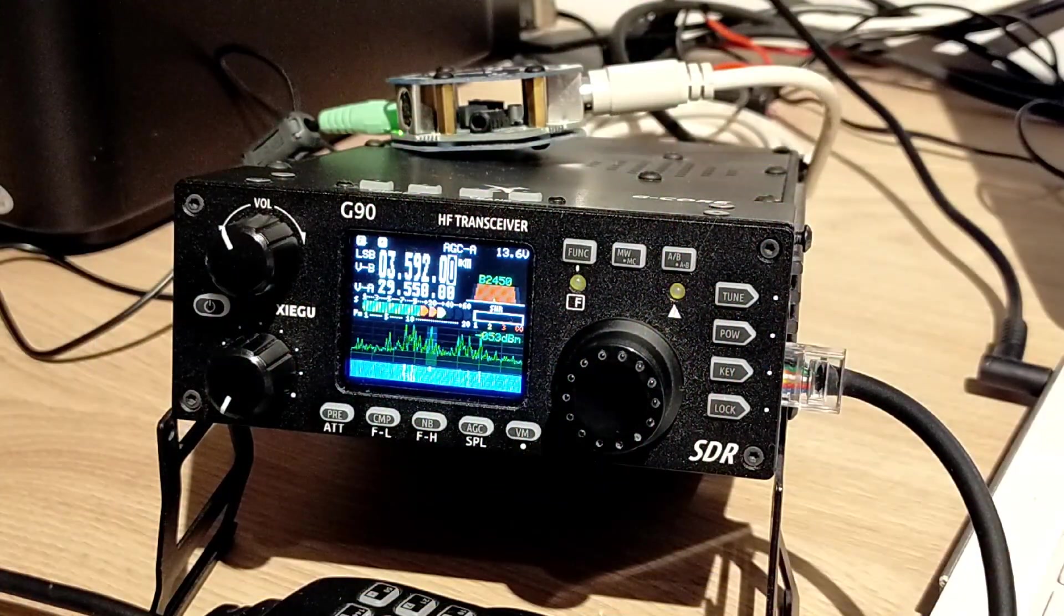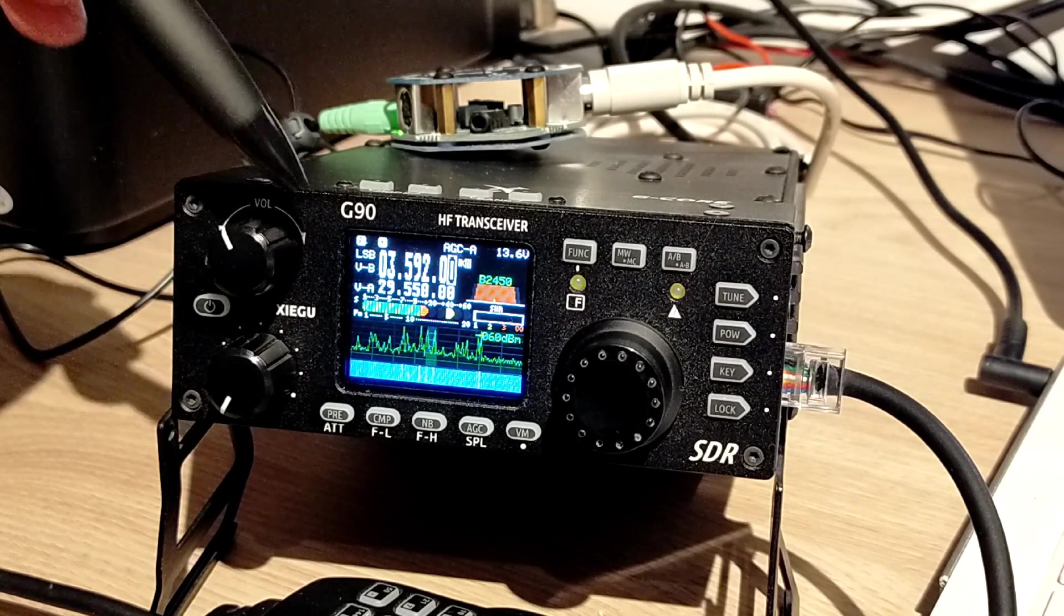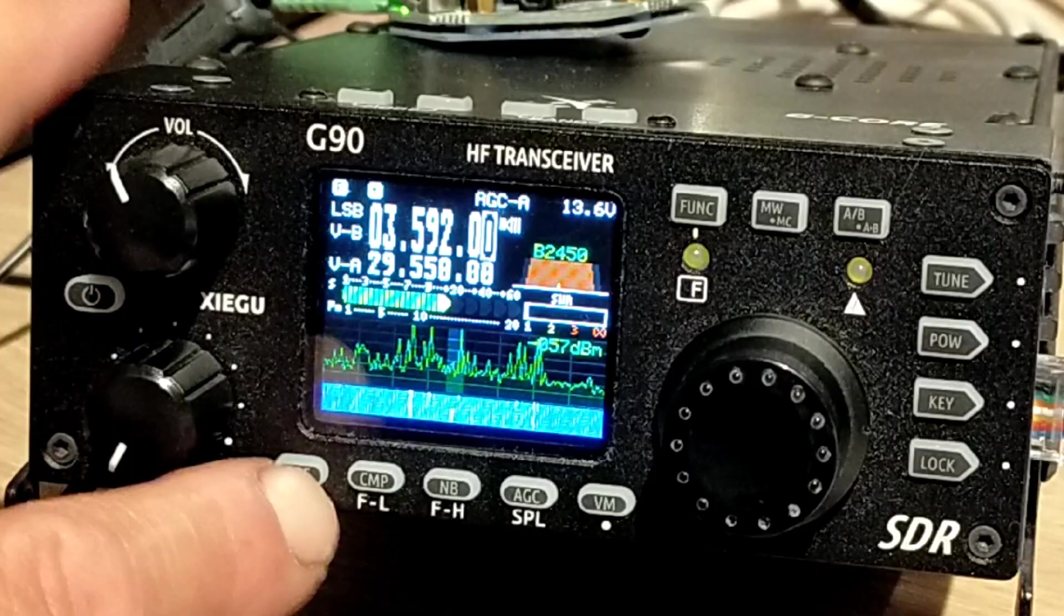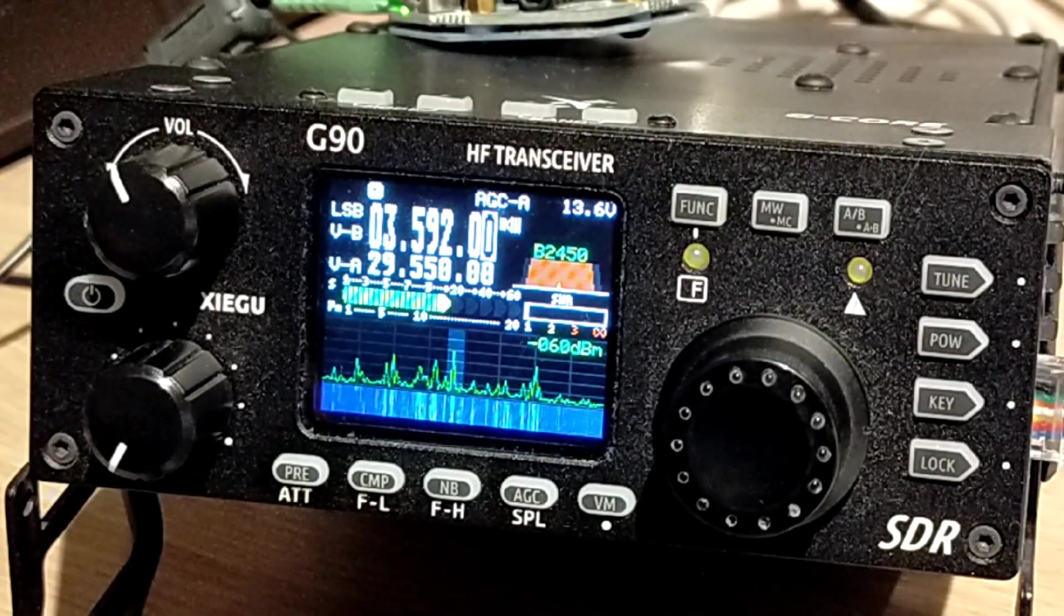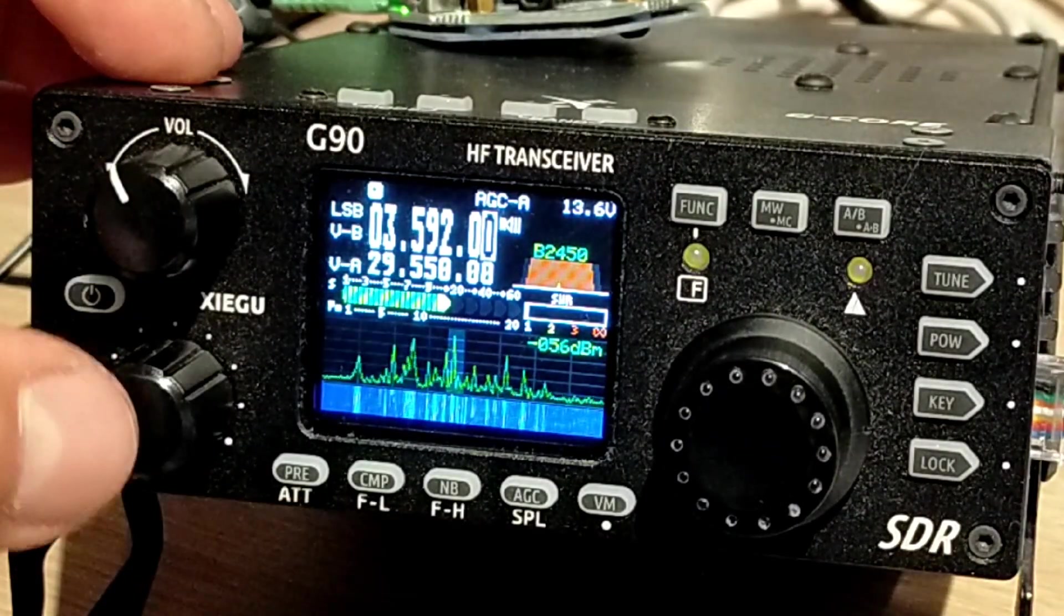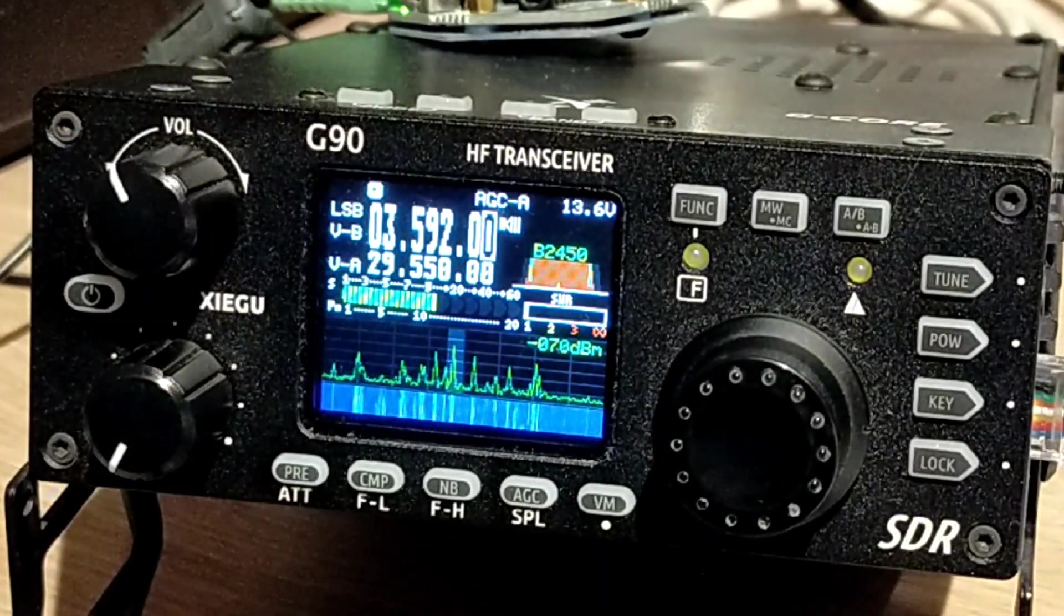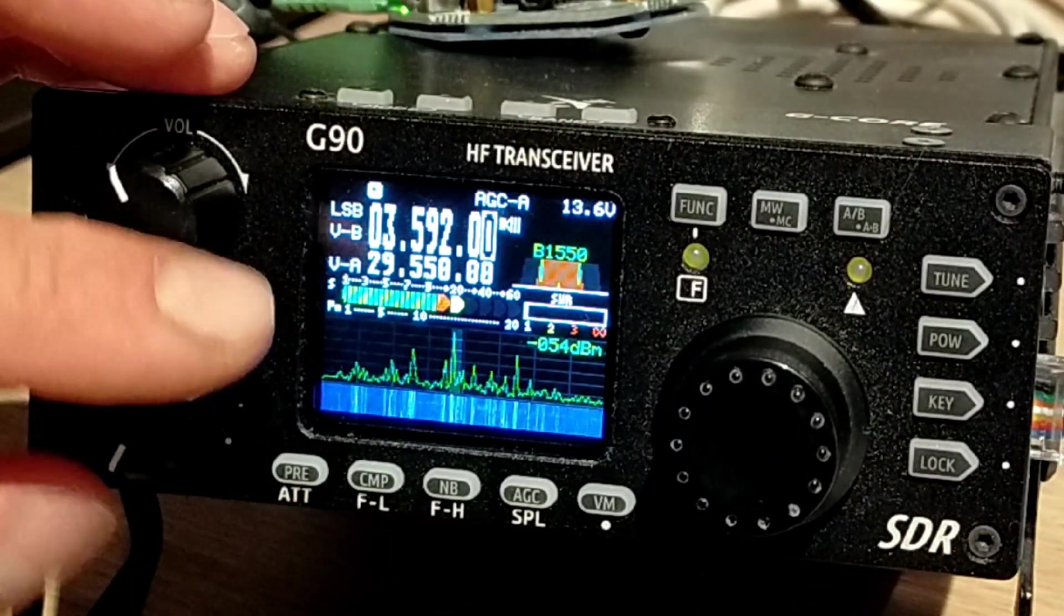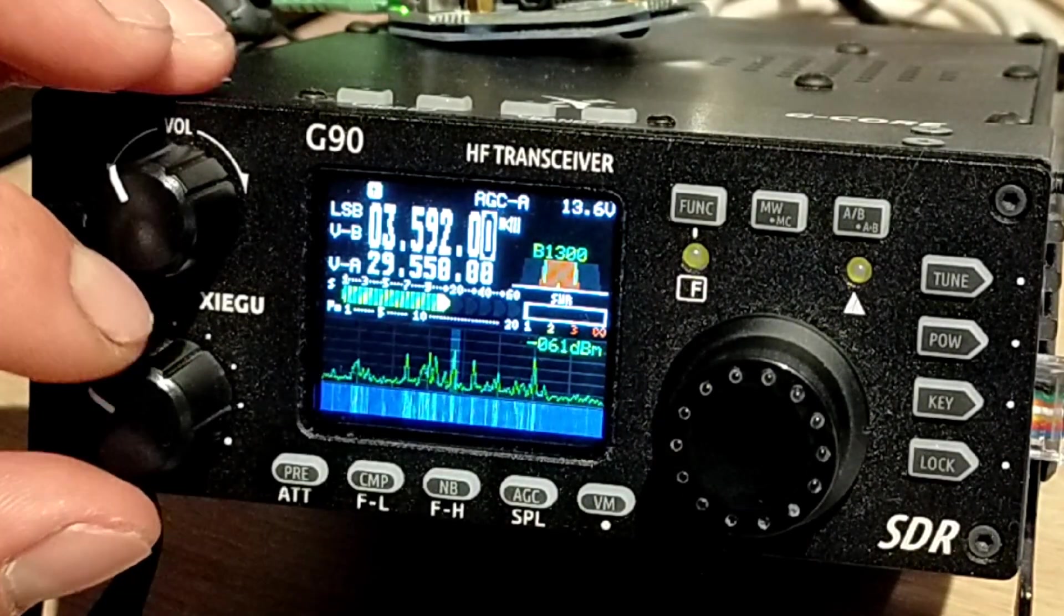So these are the settings I use on RTTY during the contest. First of all, I'm going to switch off the preamp, so the preamp amplifier is off, and we will narrow down the bandwidth filter. So click, click again, and at the moment we're on 2450 and we're going to narrow that right down to about 1300 hertz.